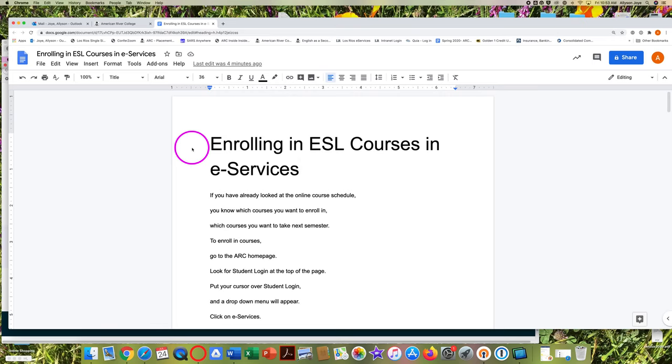Enrolling in ESL courses in eServices. If you have already looked at the online course schedule, you know which courses you want to enroll in, which courses you want to take next semester.